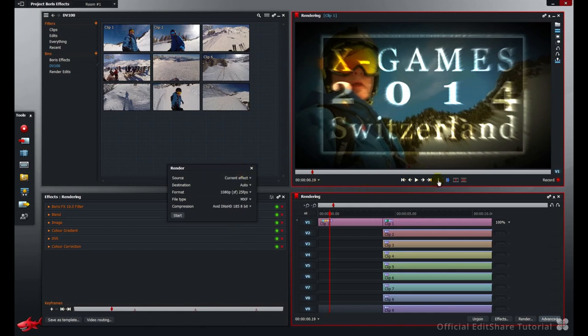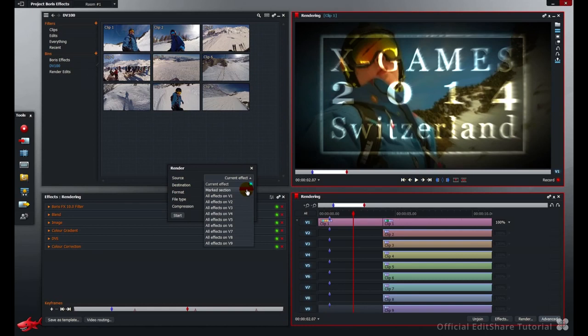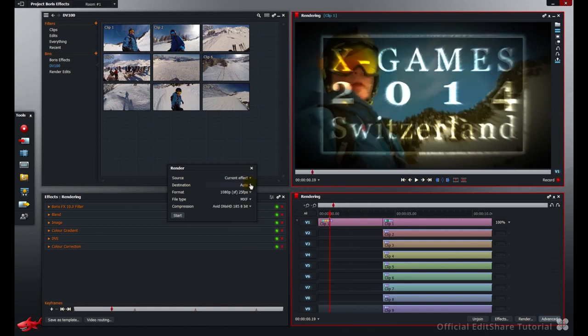Or if I mark and park a section, we get an additional option called mark section. Next is the Lightworks Media Space destination or where the render files are actually going to be placed on your system.